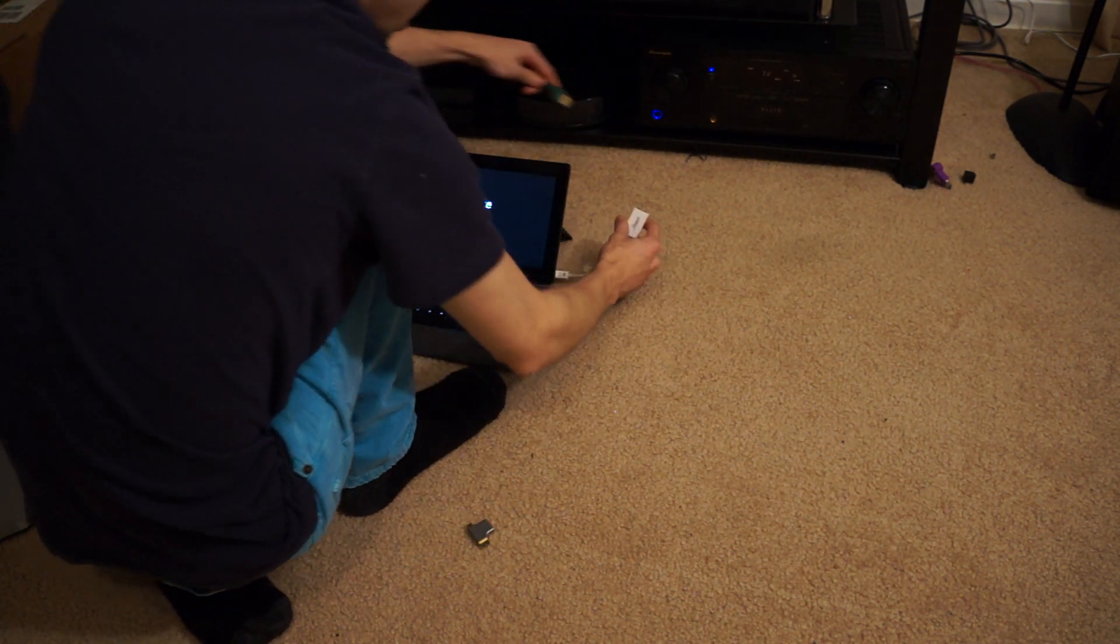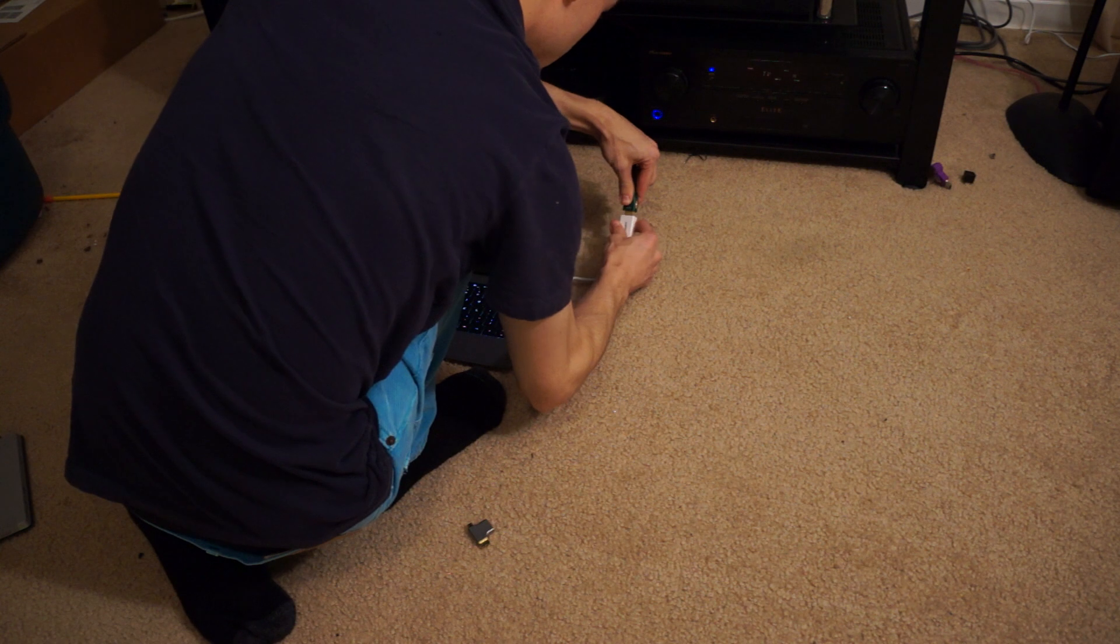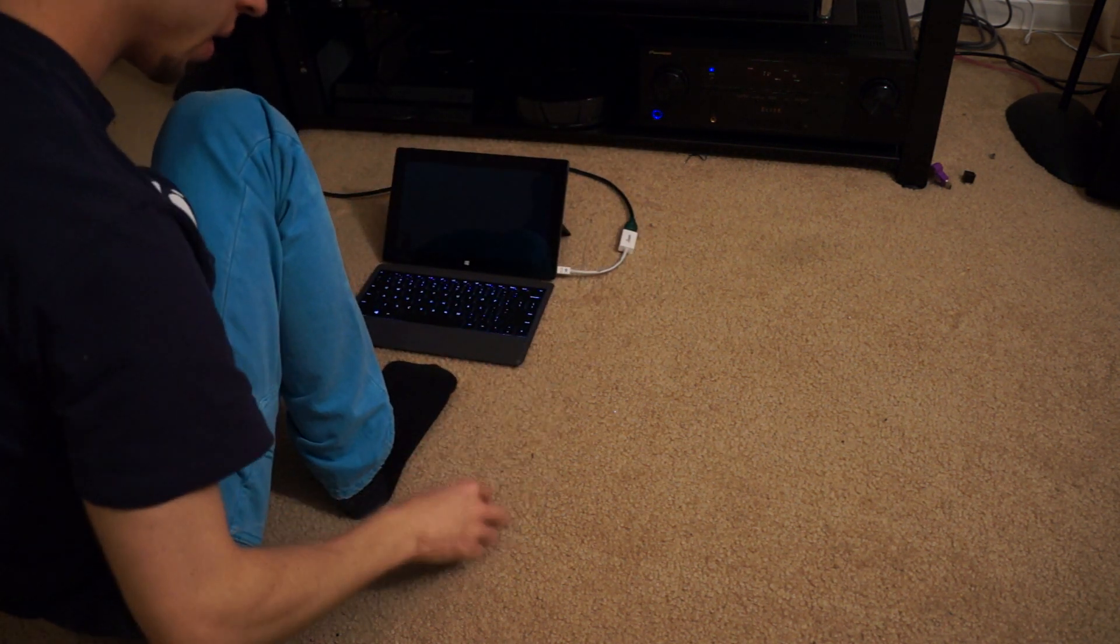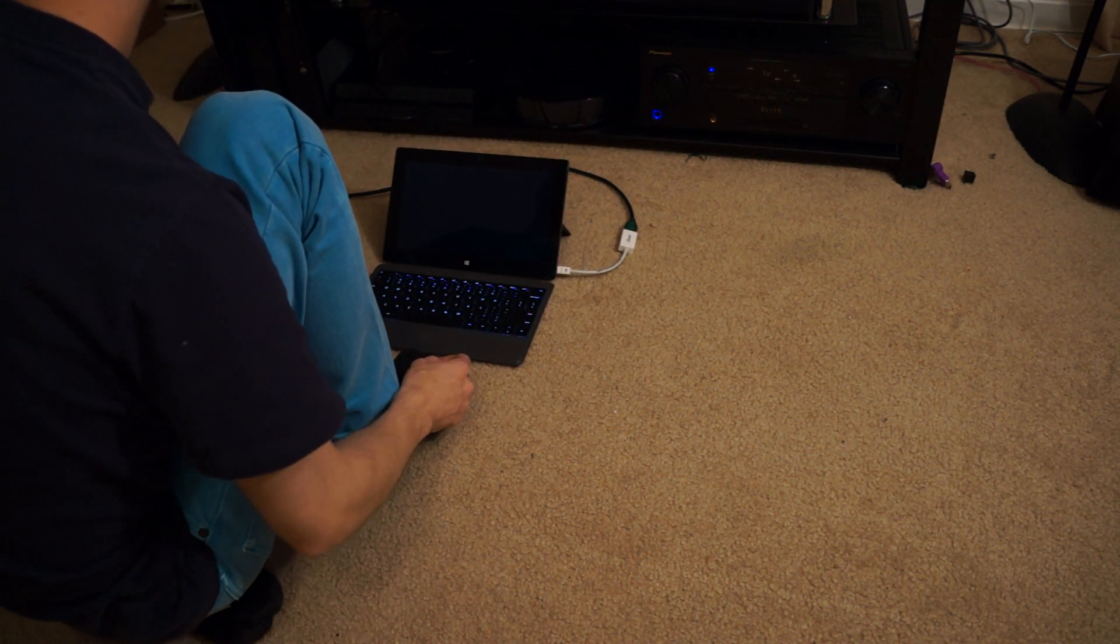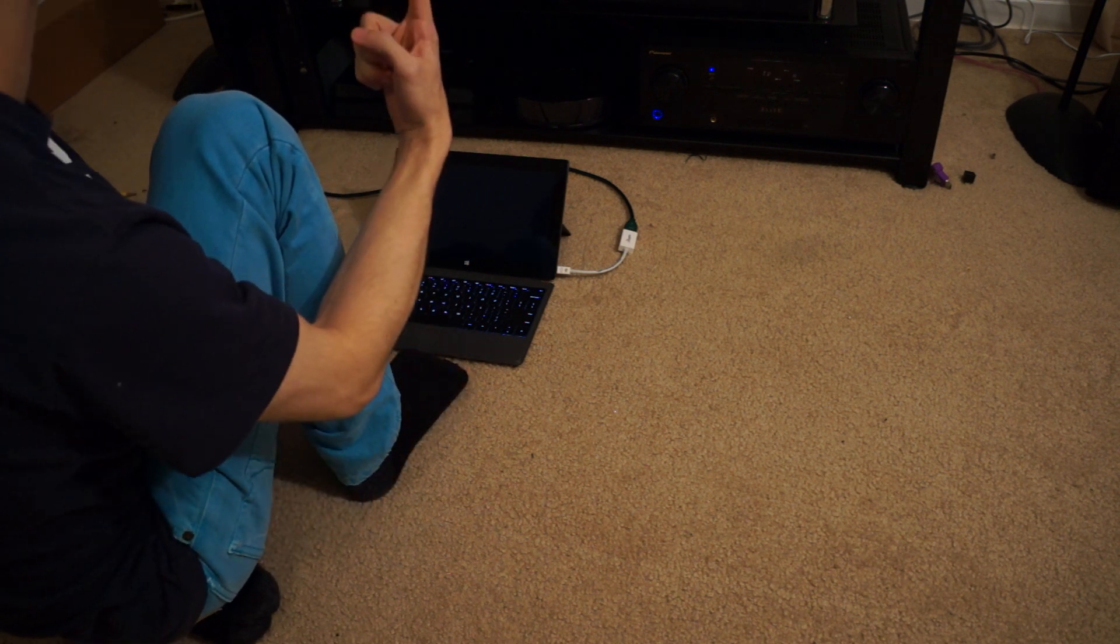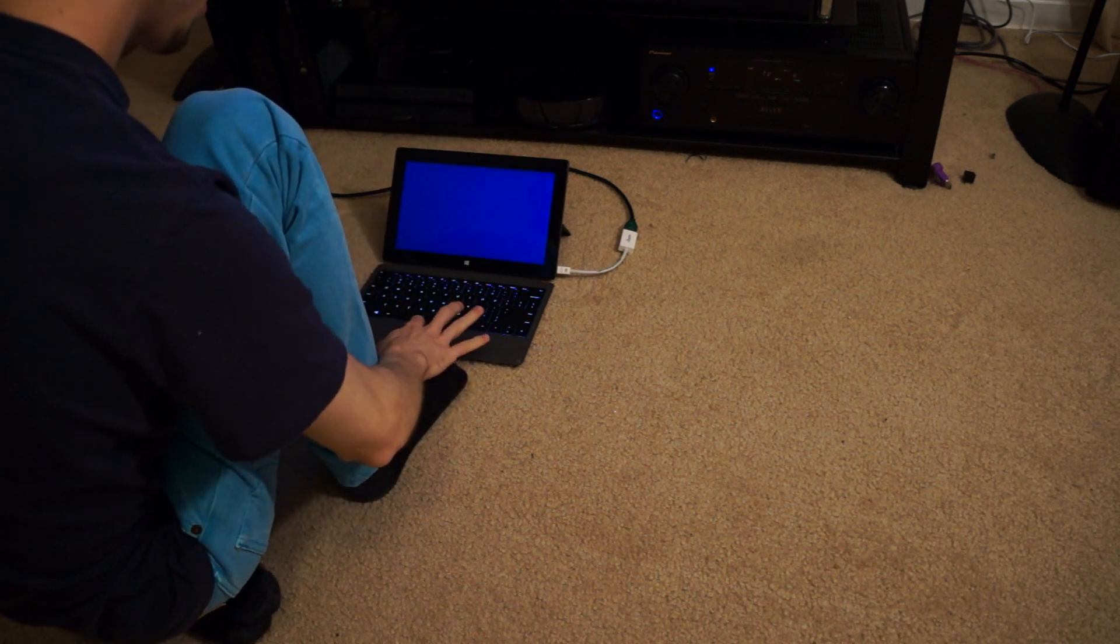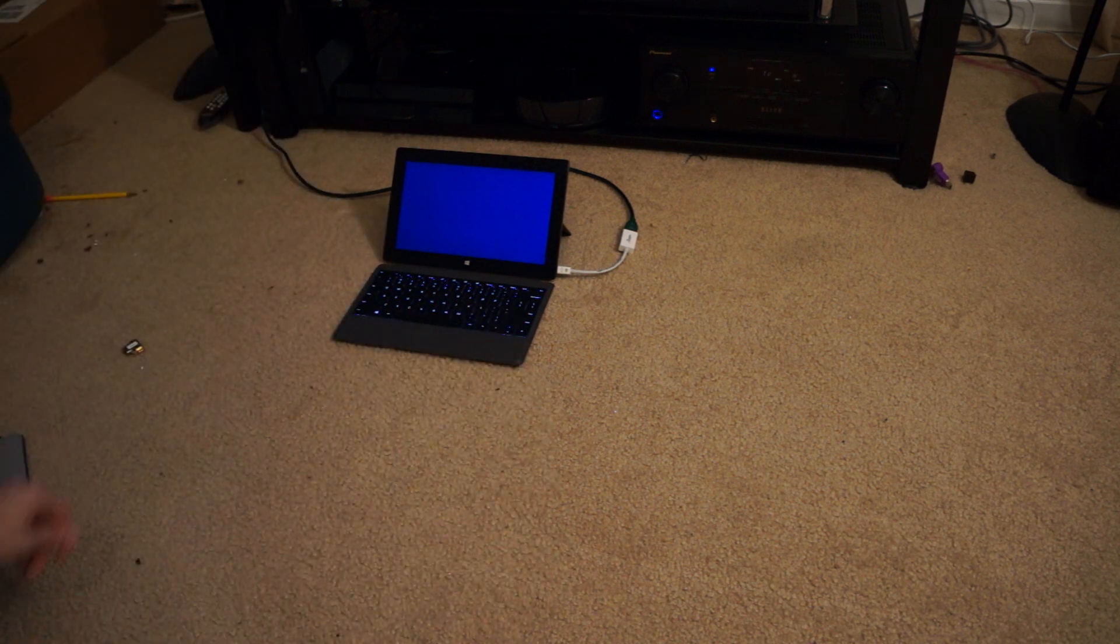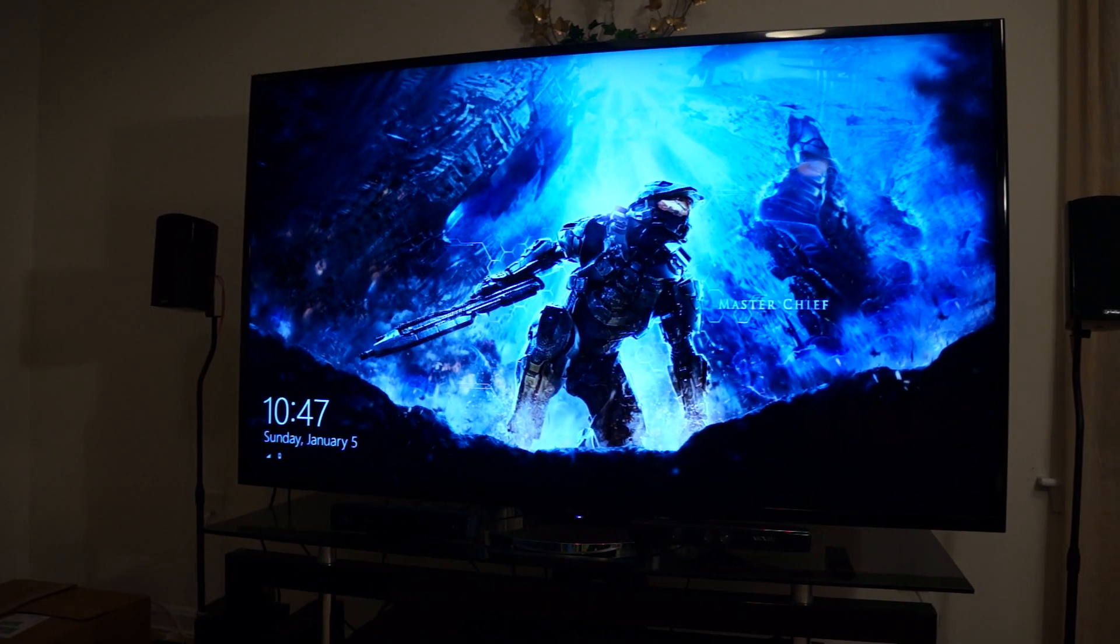And now I'm going to plug in my HDMI cable. So now that that's in, it should display up on the TV. Yep. Alright. So we have that in. I've already done this before.